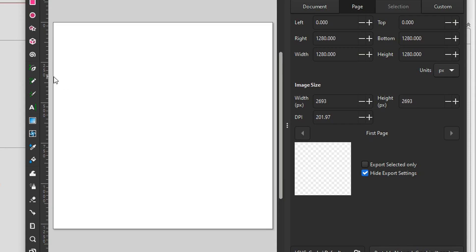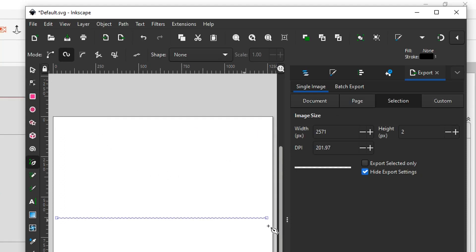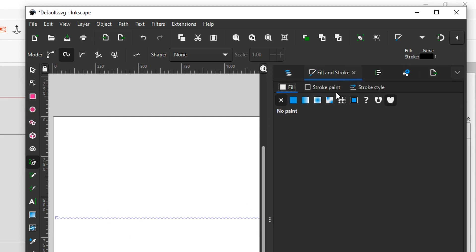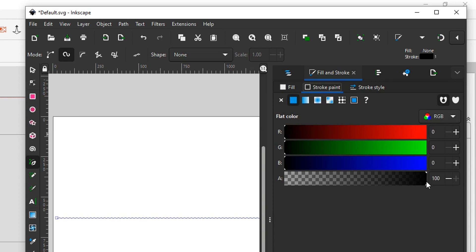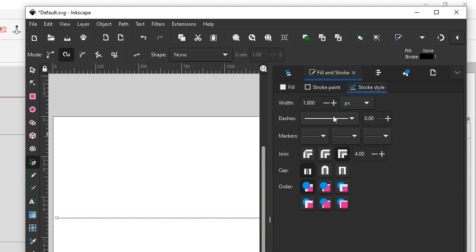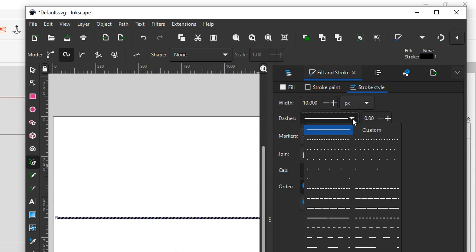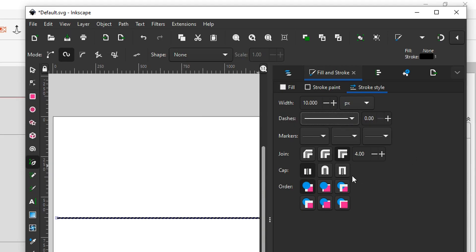We're going to draw a pretty much just a straight vector line. Click, keep it straight, Enter and that gives us our line — two points, straight line. We're going to Fill and Stroke and we don't want any fill on the stroke. Make sure it's black, and for Stroke Style I'm going to make it 10 pixels because five pixels was not quite enough. So we get a decently thick solid line.